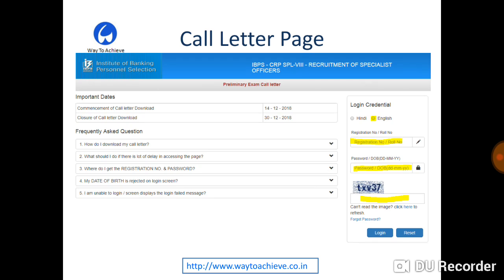Here we are provided with two options to select for the languages — one is for Hindi and another for English. Choose whichever language you want. Then enter your registration or roll number which would have been generated when you registered for the examination.